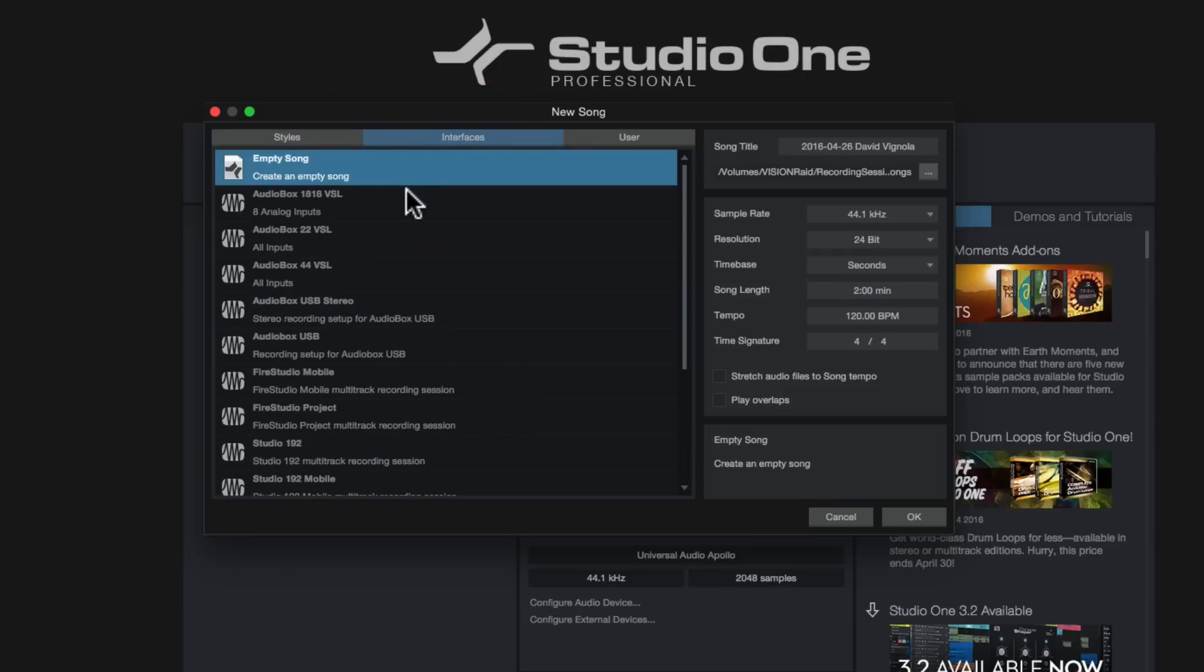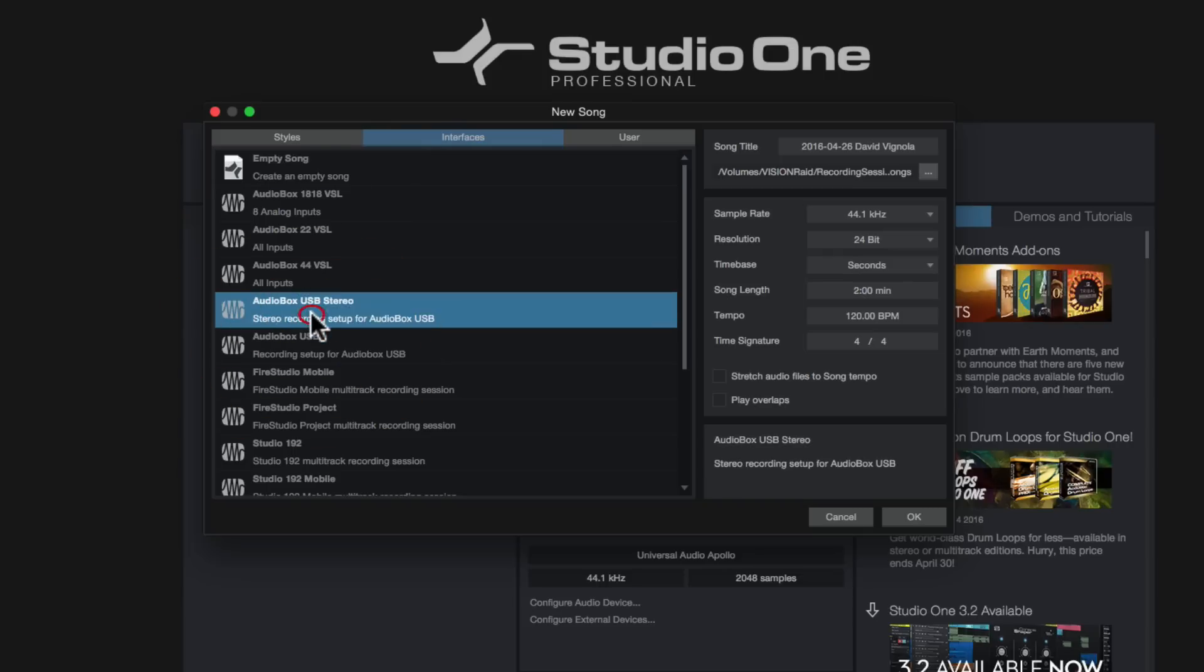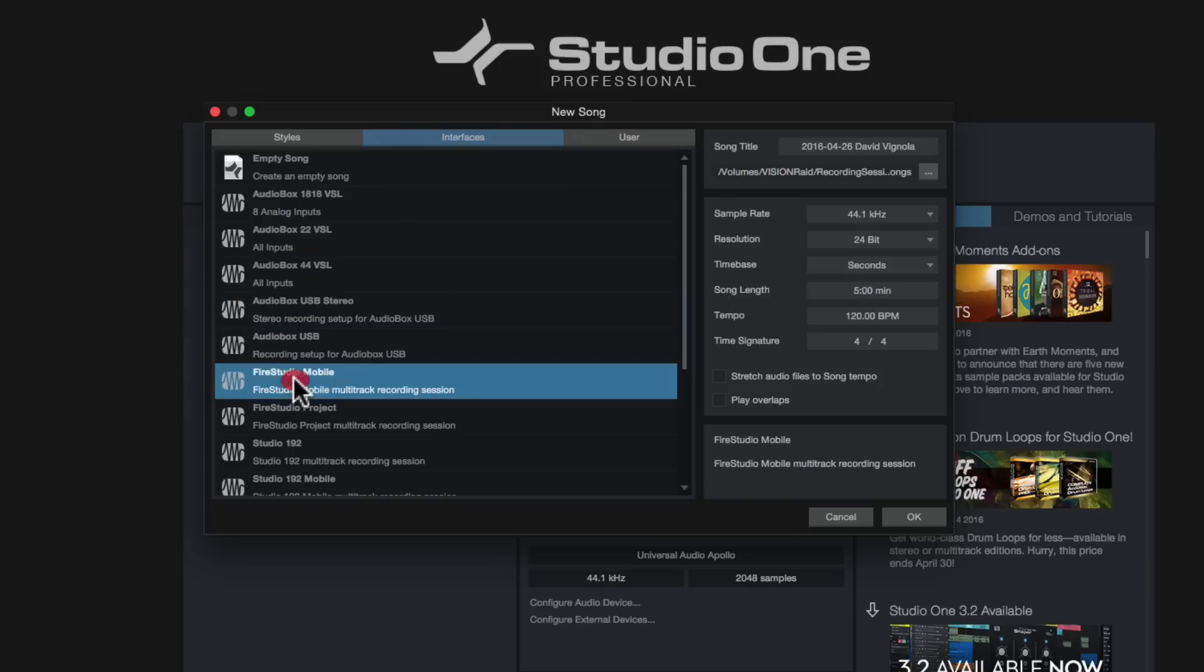In the center tab here, this is the interfaces tab. And if you're using one of PreSonus's audio interfaces, you can choose it from this list. And what that's going to do, it's going to go ahead and it's going to set up all the routing, the inputs and the outputs, all the headphone mixes and all the other things that are related to that.